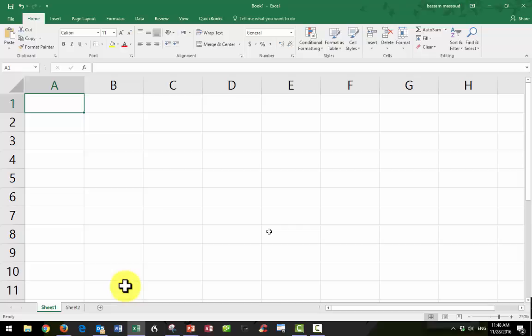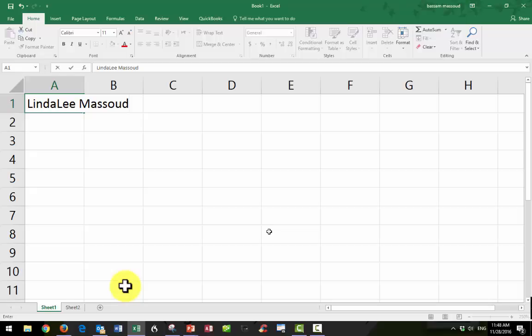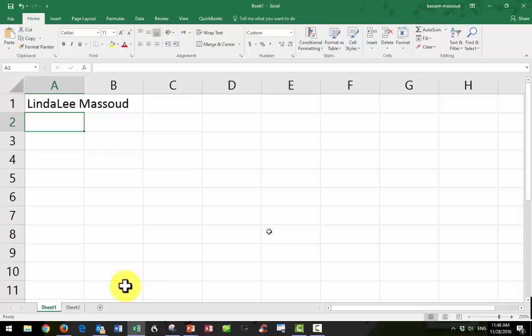Let me enter some text in a cell. I'm going to put my name. Notice that it laps over. It looks like it laps over from A1 to B1, but it doesn't really. And I'll press the Enter key. And I could write today's date. This day I'm making it as 11, 28, 16.